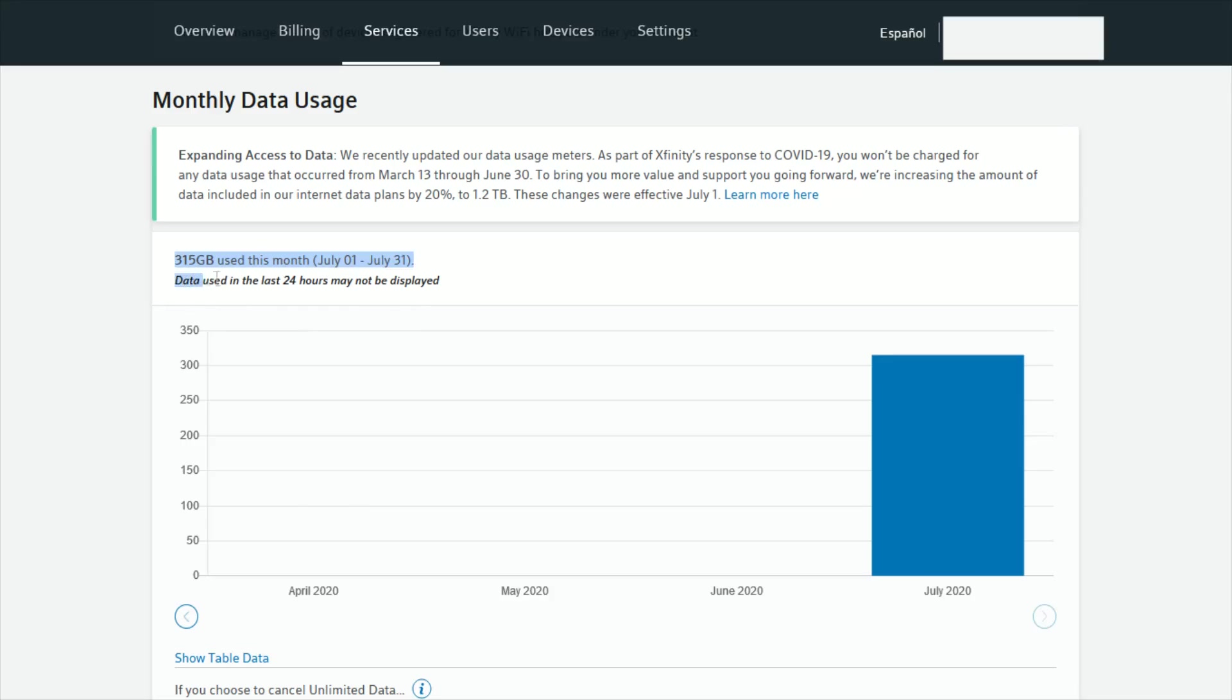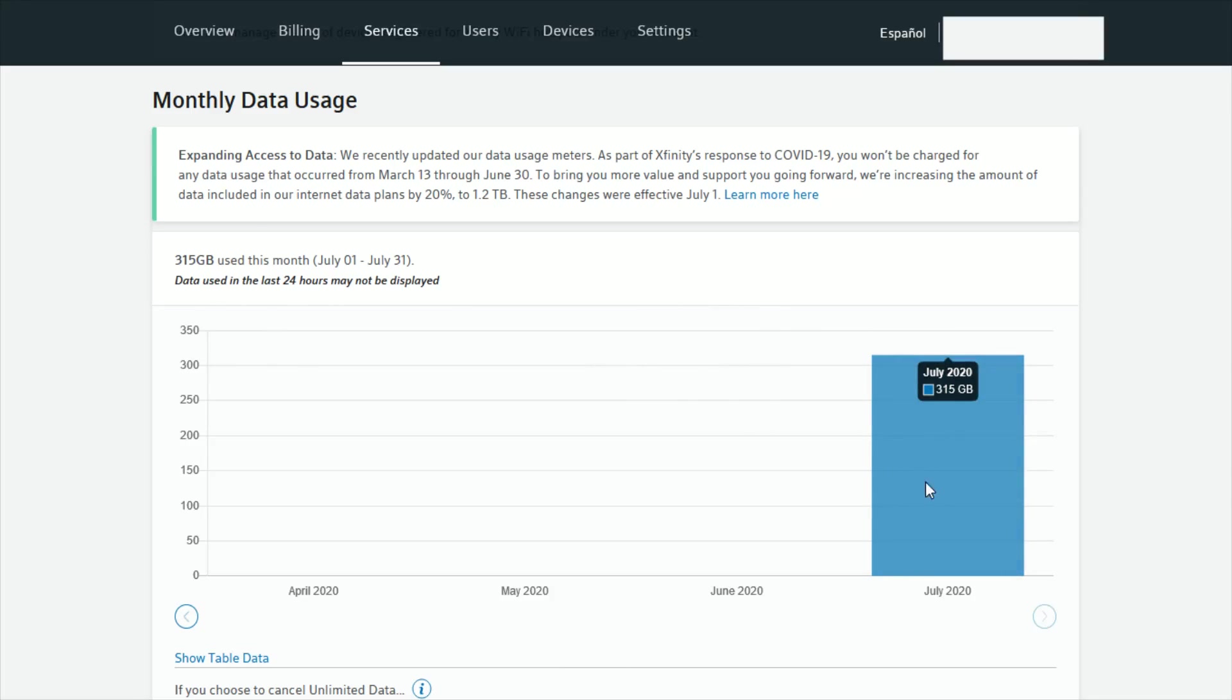We can also see how much data we used in months prior, but right here it will say how many gigabytes have been used in the current month. It's also important to note that the amount of data used in the last 24 hours may not be displayed, so if you're getting really close to your data cap you might have already gone over it if you've used enough data in the last 24 hours to push it over the top. But this is still a relatively good representation of how much data you've used up to this point.